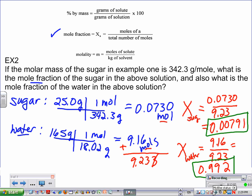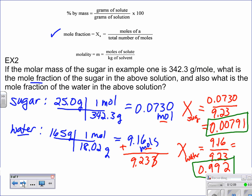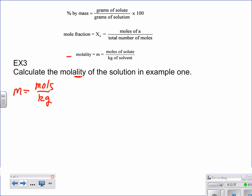We had a question about significant figures — the answer is 3 sig figs because we have 3 sig figs in the given problem. Next, we're calculating molality. Molality and molarity look really similar, so look carefully. Molality equals moles divided by kilograms.